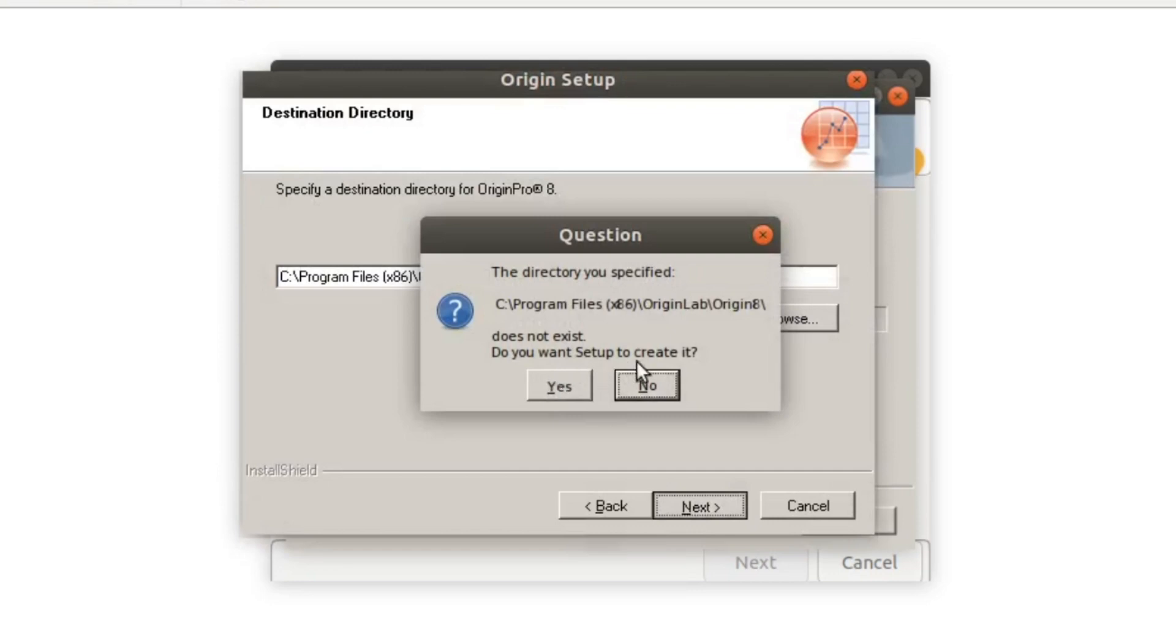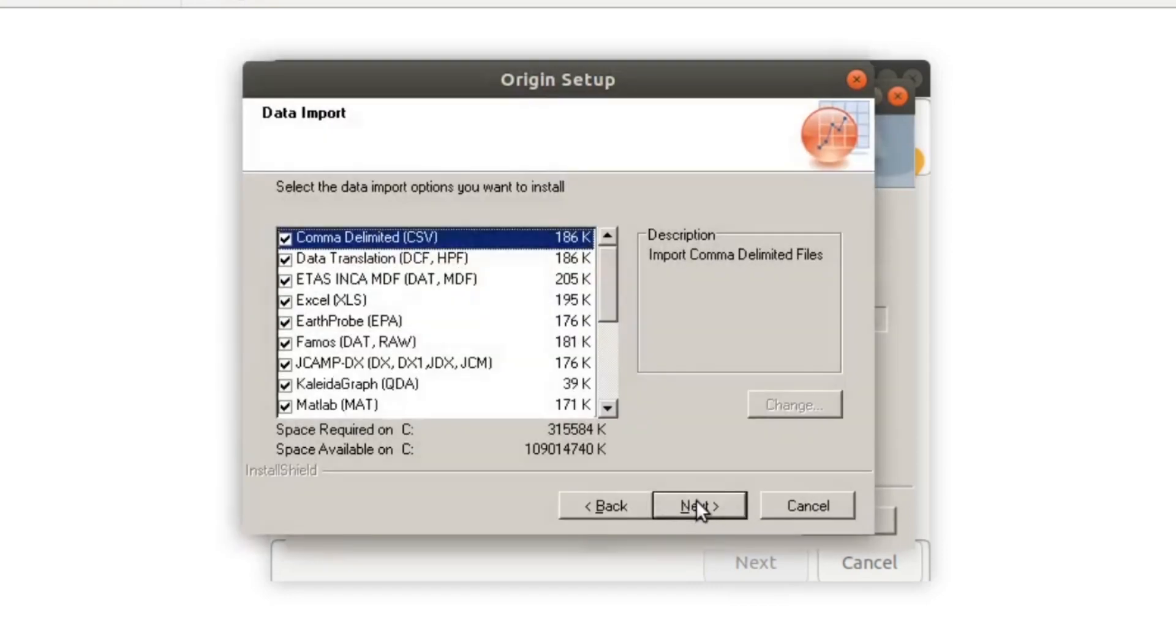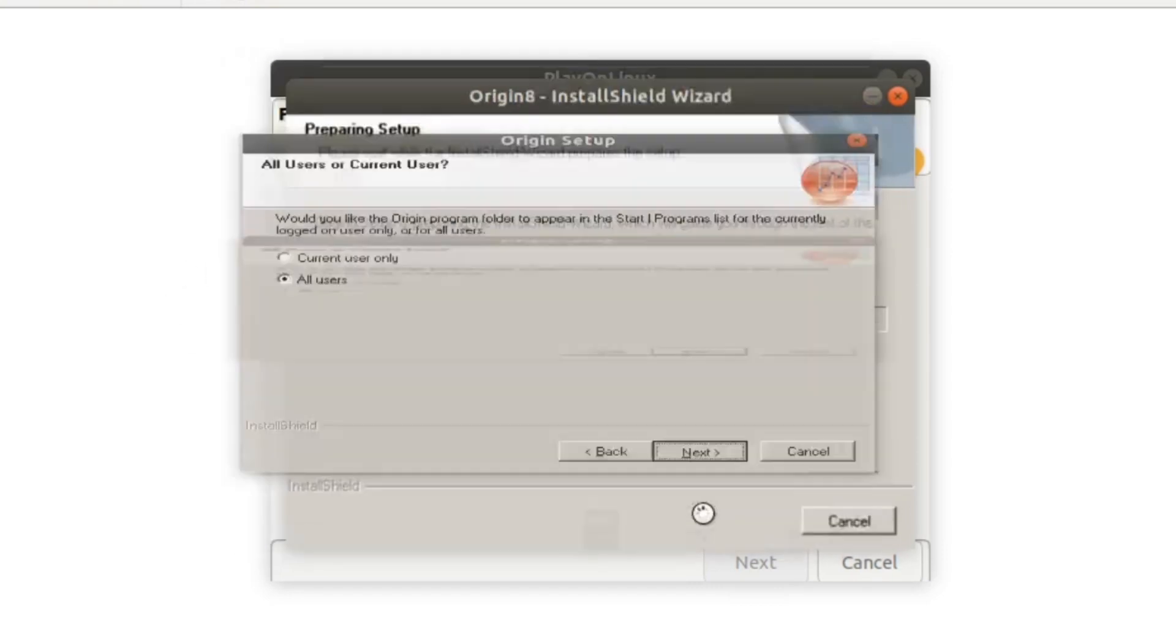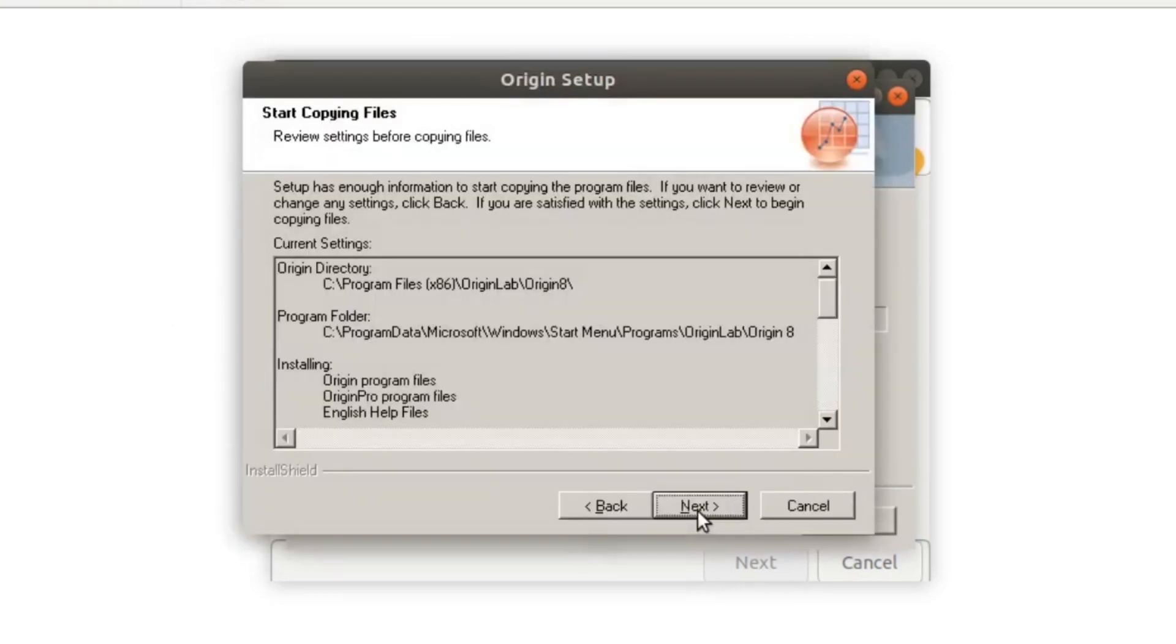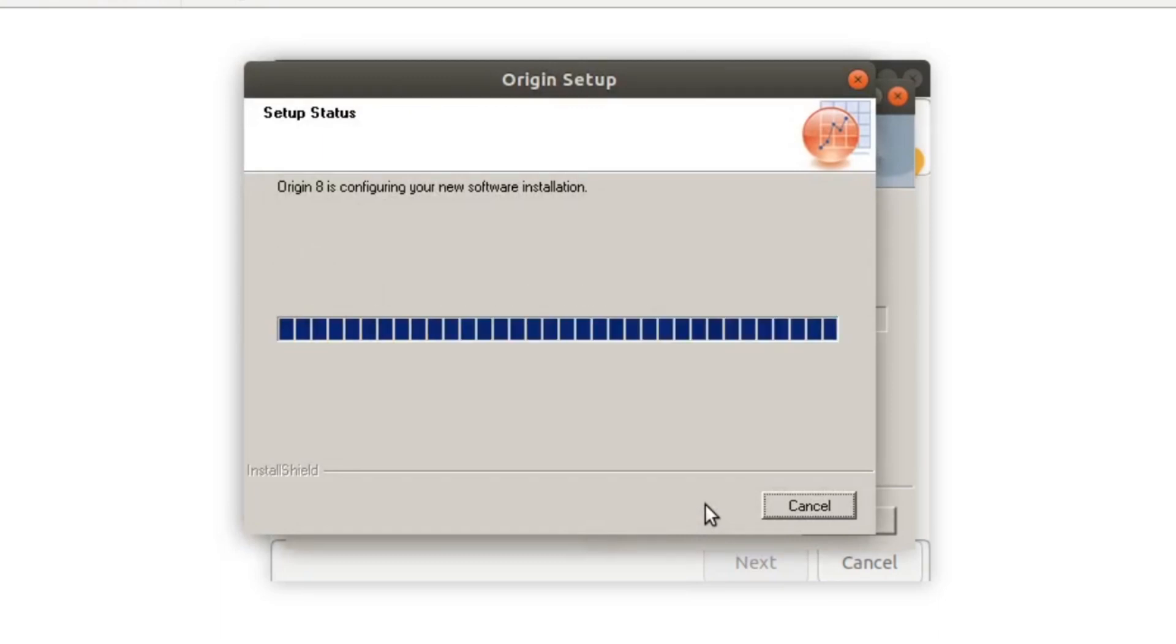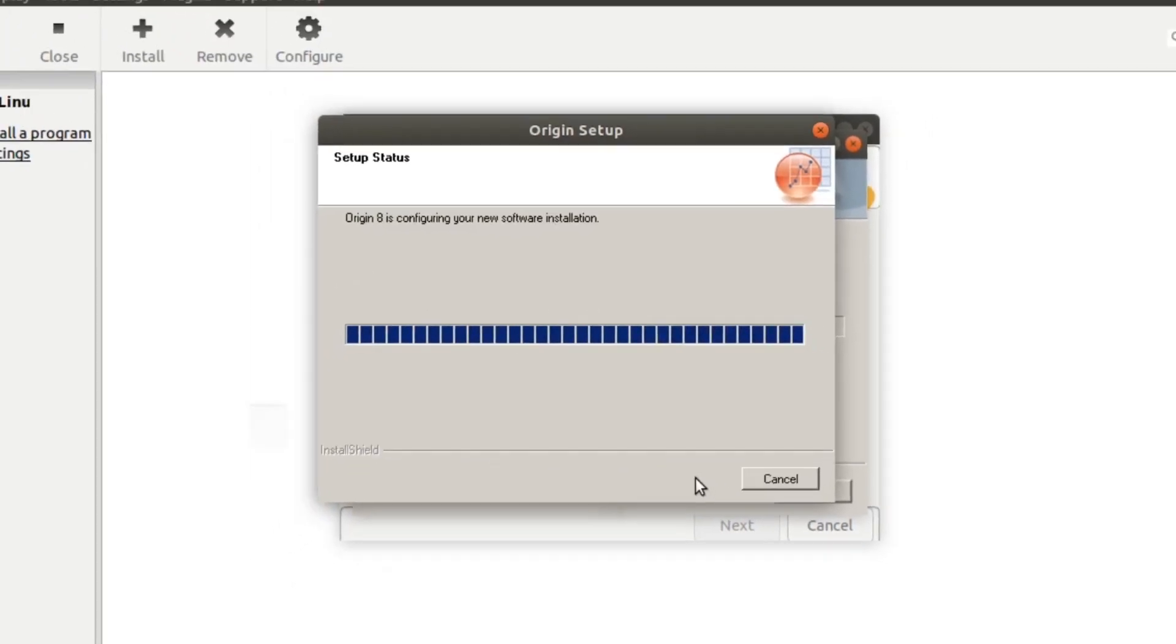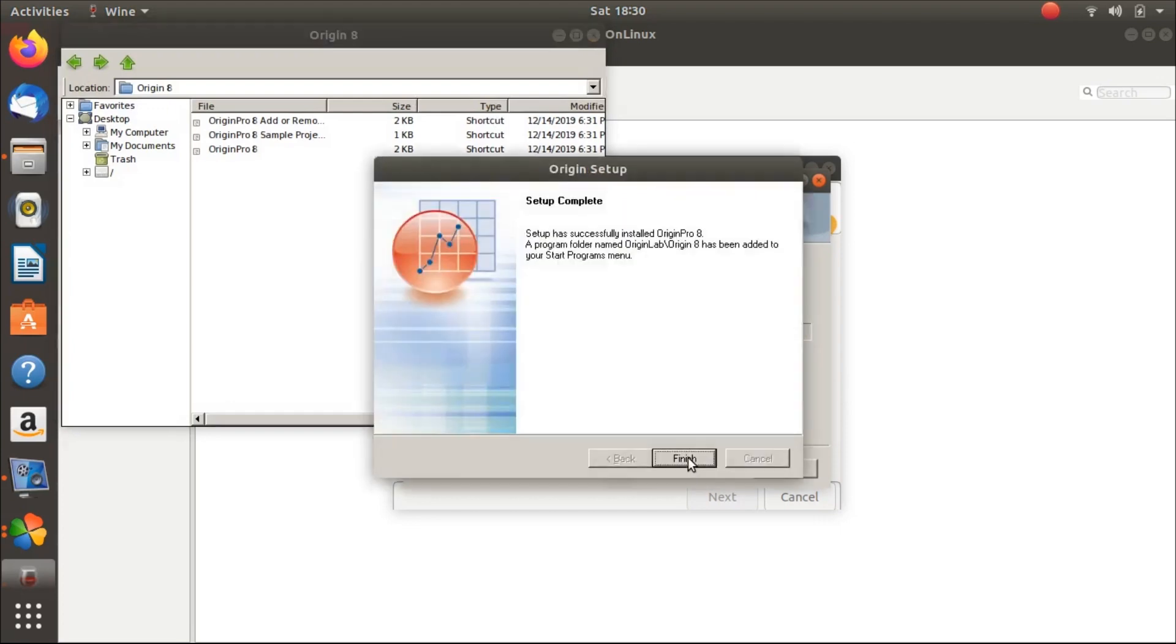Do you want to create it? Yes, next, again next, and for all users, then next, next. Now Origin is installing. Okay, Origin is almost installed. Click on finish.